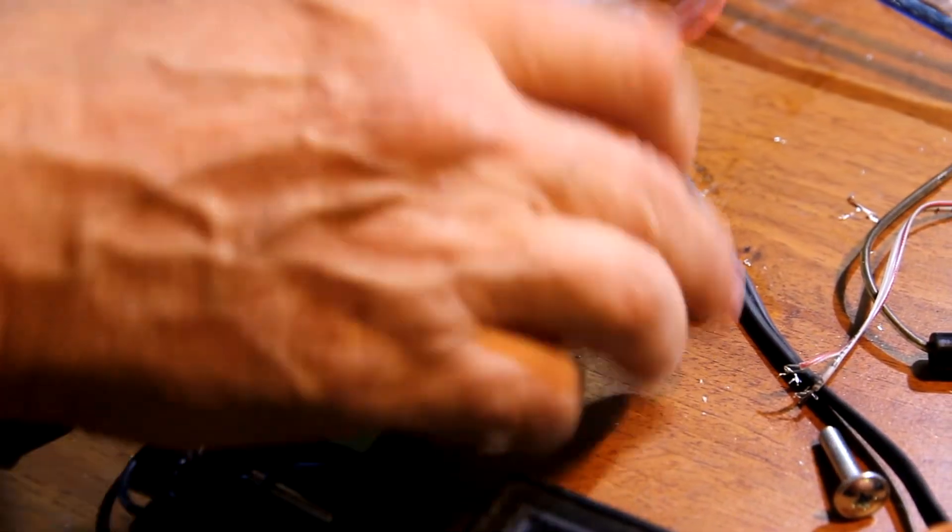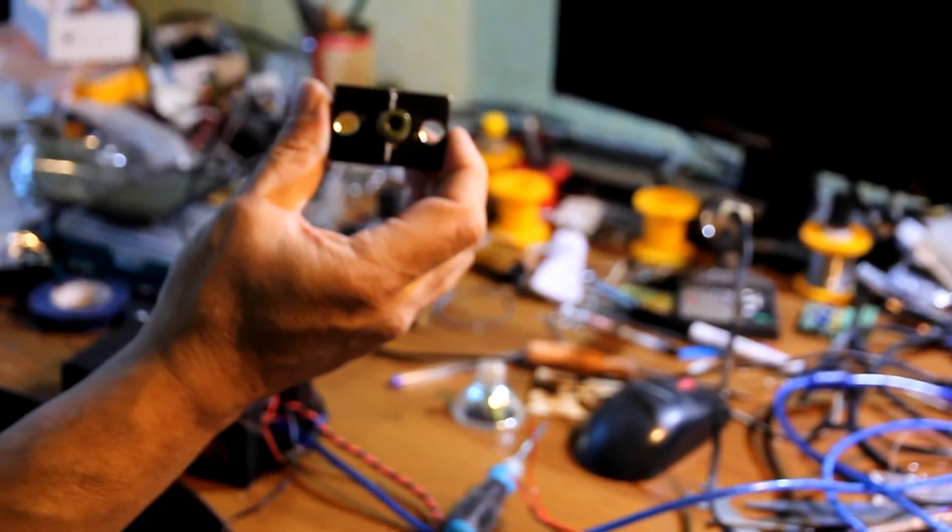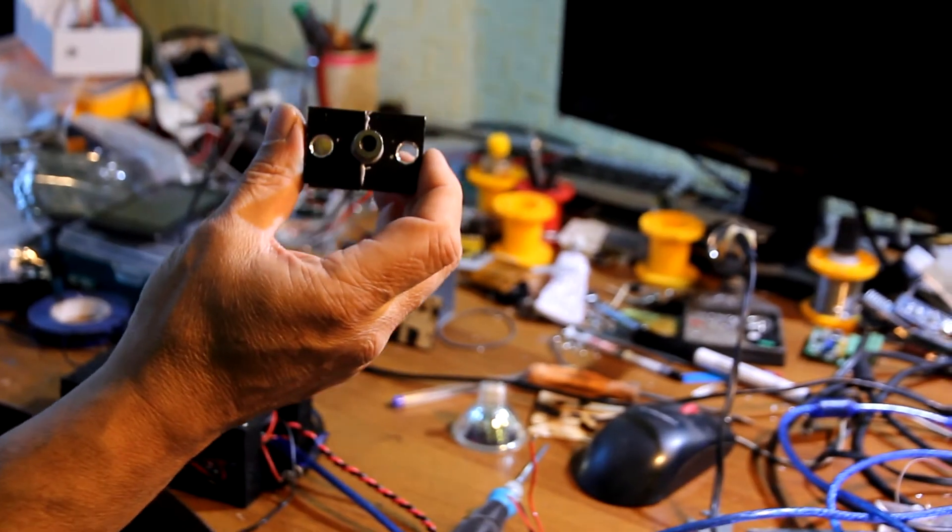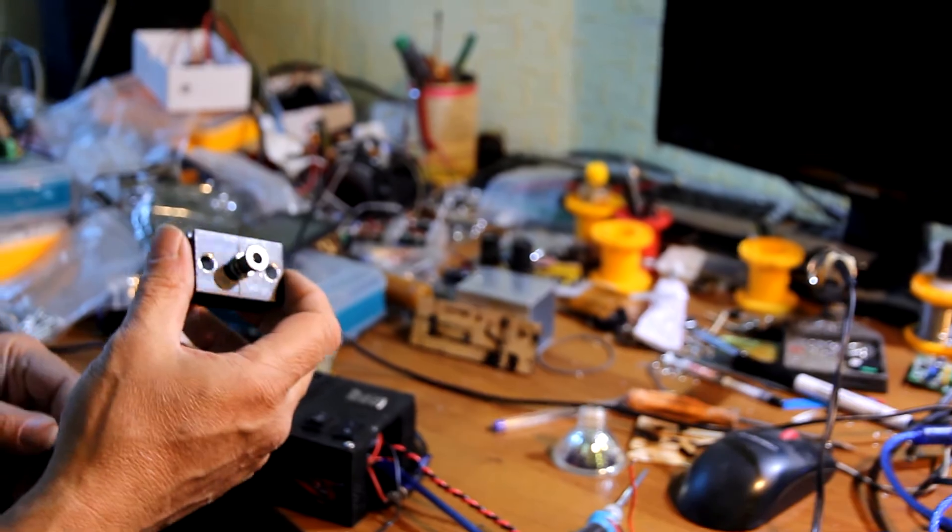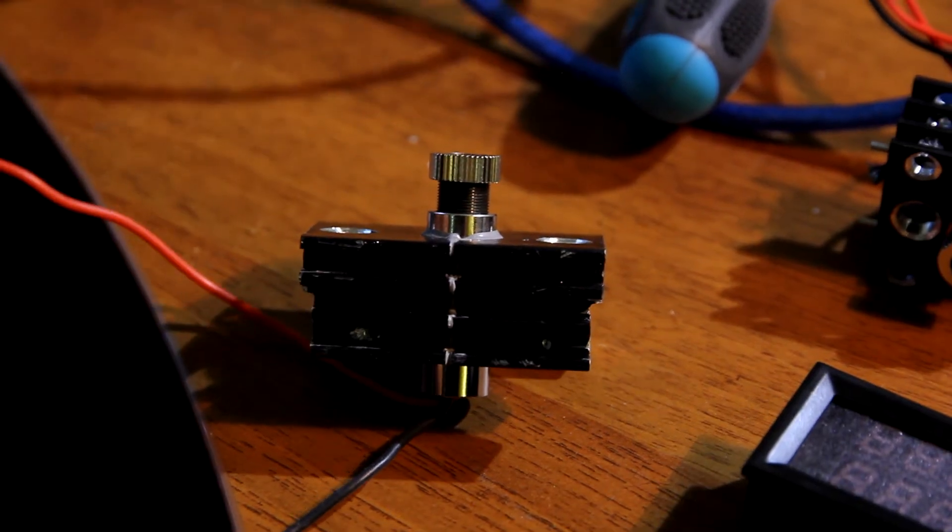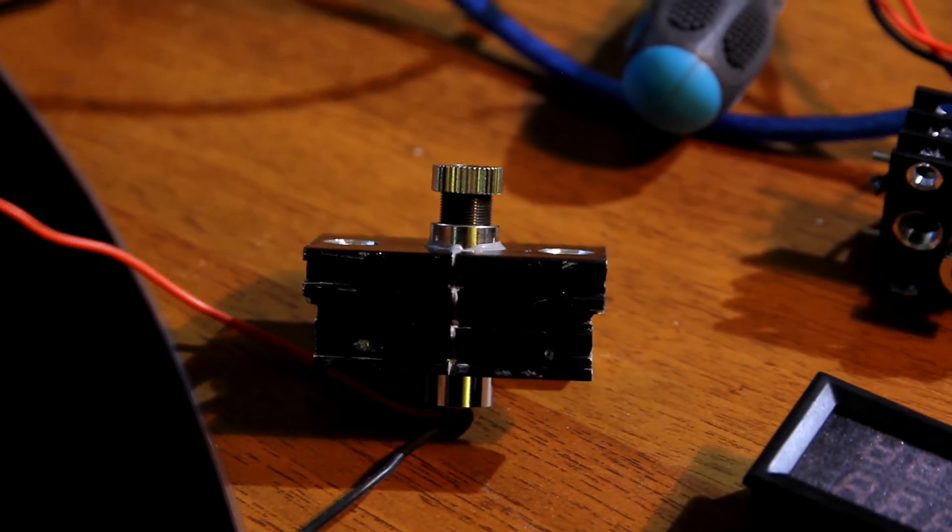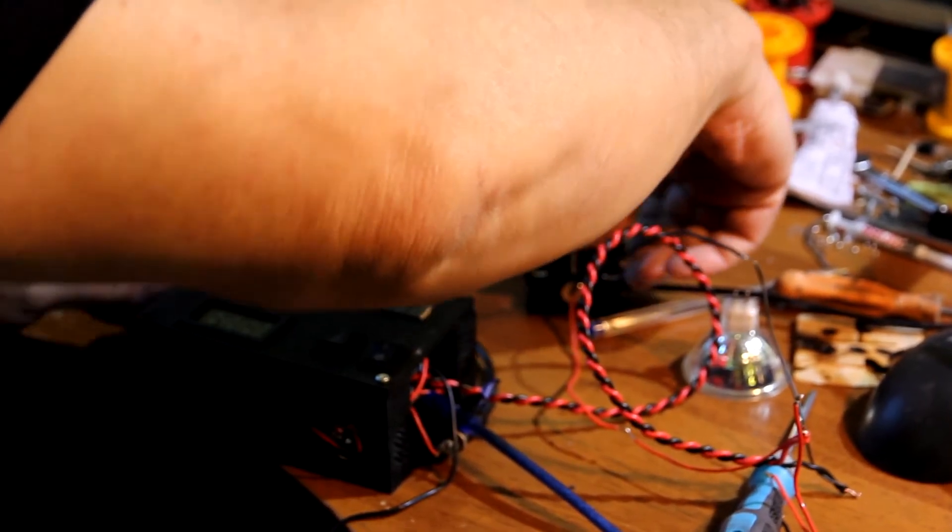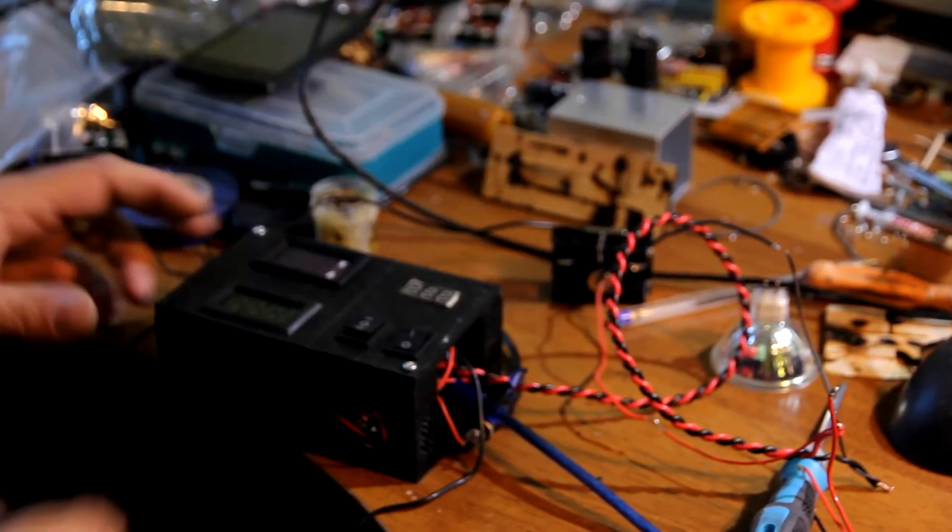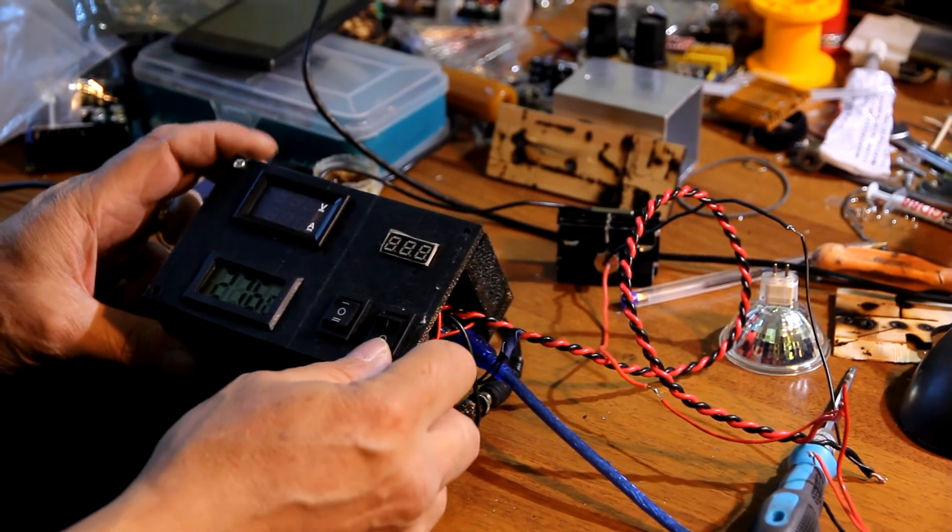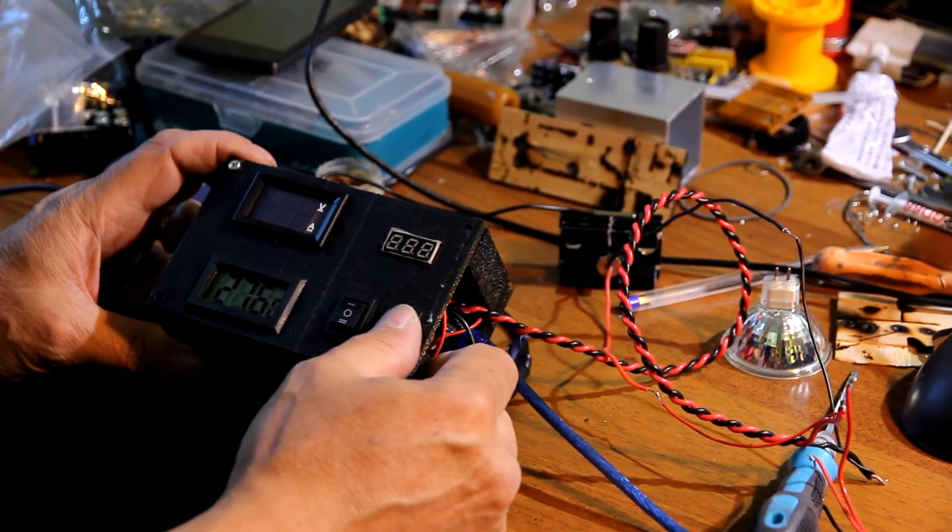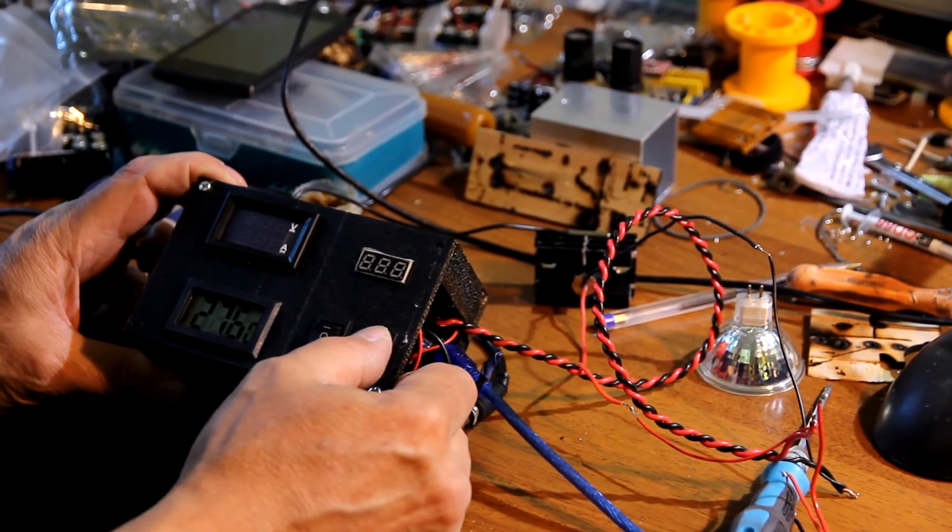And the last experiment. We are going to show 10 watt laser. Additional wiring. Insert temperature sensor. Okay. We are ready to go. Let's run.